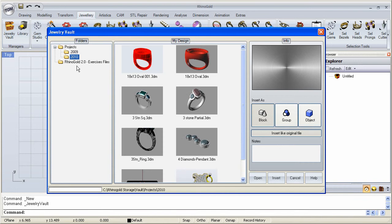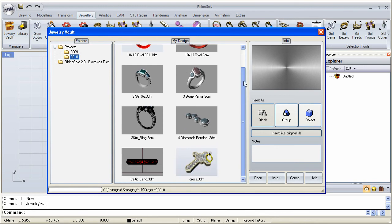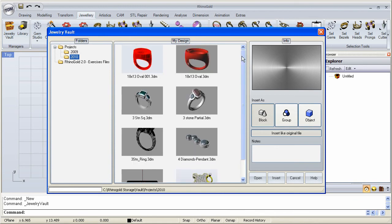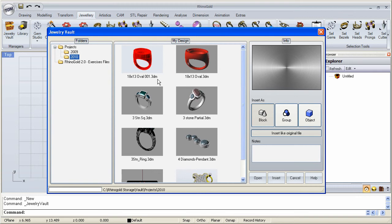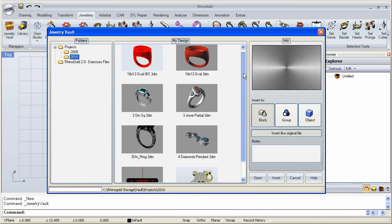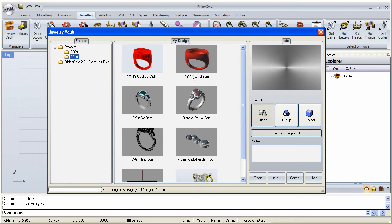If we click for example 2010, we can see our models that we have in there. Notice that these are complete models and that is what you use the vault for. Store your finished models that you are done with and these are complete pieces that you can use for later modifications or reconstruction or anything.